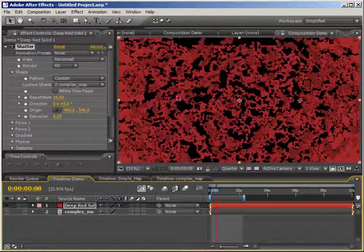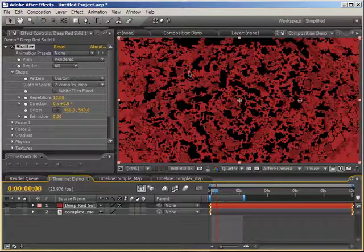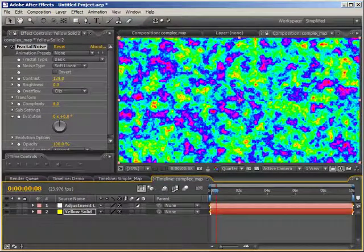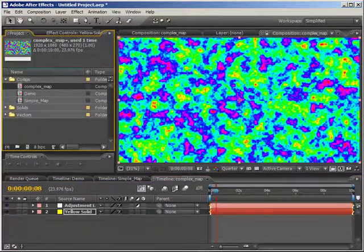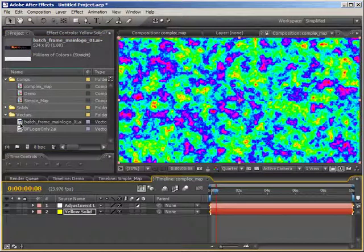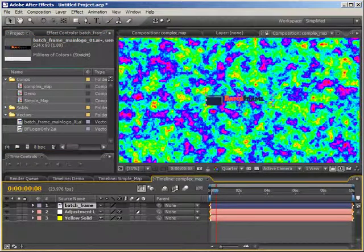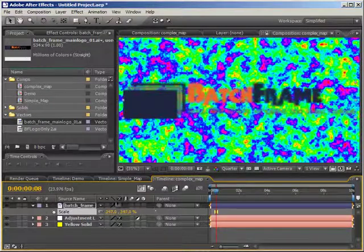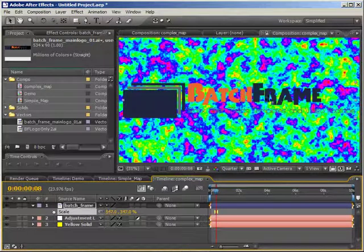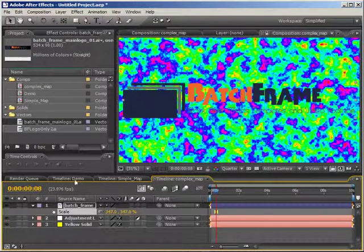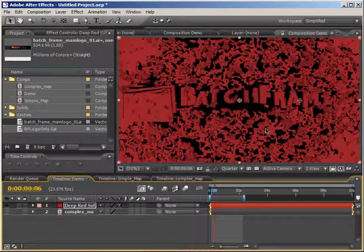I'm going to go back to our complex map and drop in the batch frame logo from my vectors folder. You don't necessarily have to have a vector, but it will make it easier later on. I'll drag this in on top of my adjustment layer, scale it up, and turn on collapse transformation so we have nice sharp edges. Right now since we have all these solid colors, everything would shatter — and going back to our demo you can see the batch frame logo is in there and it's shattering with the rest of the pieces. But that's not what we want — we want the batch frame logo to stay still and have all of the rest of the pieces shatter around it.